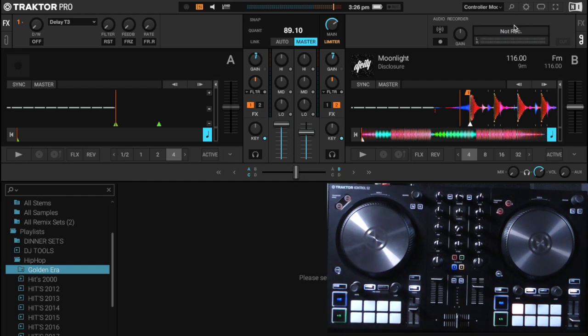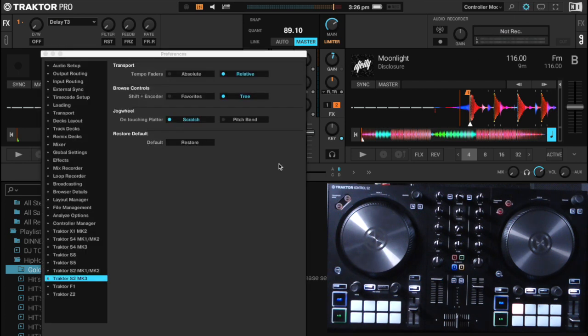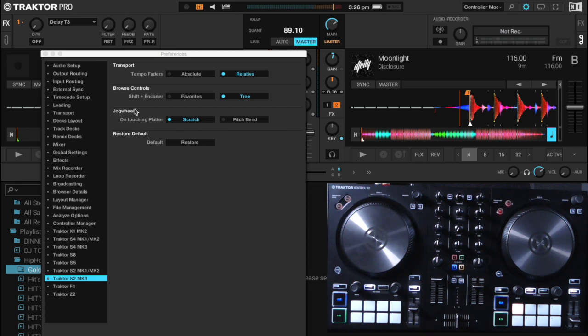So if we go up into the settings, select our S2 MK3 - ideally if you're using the S4 you could select it there as well - and here where we have jog wheel, either select scratch or pitch bend.